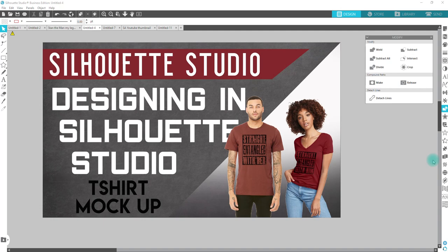I typically tend to go and use the models from the site that I purchased my shirts from. So in this case Jiffy Shirts is where I got these particular images from. You'll go to the site, browse through which shirt you are purchasing, and then open up the full picture, right-click, copy the image, and then paste it into Silhouette Studio.